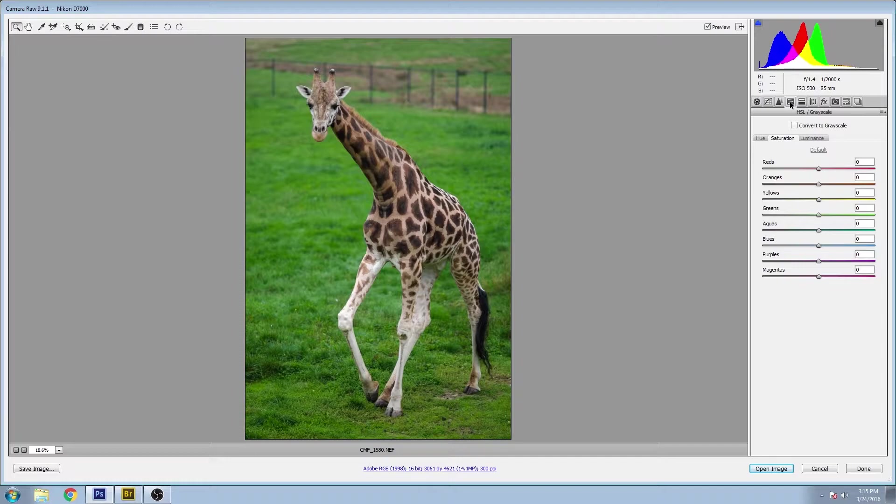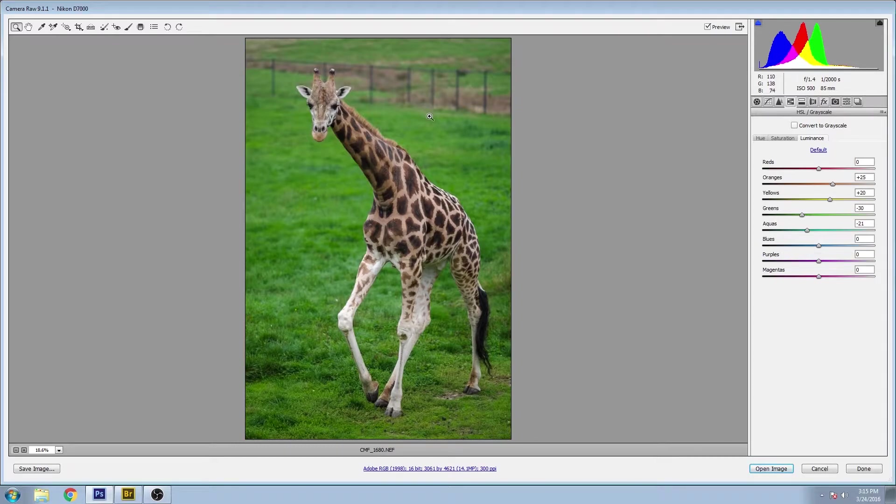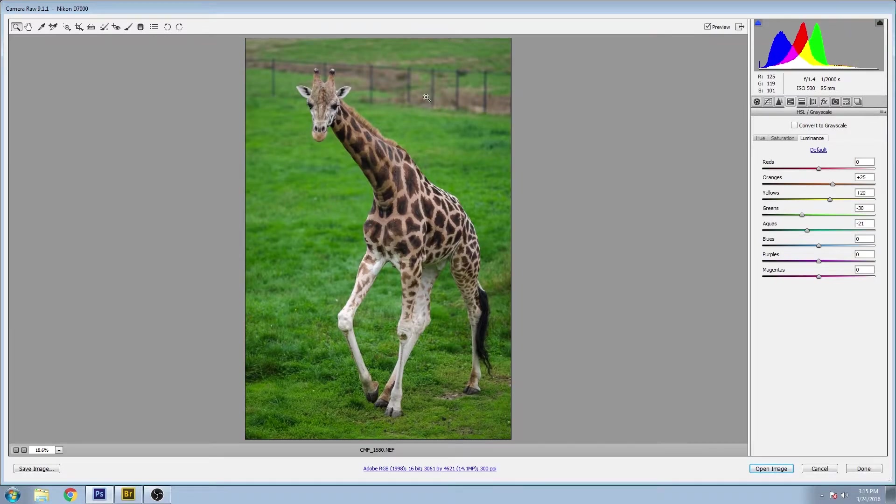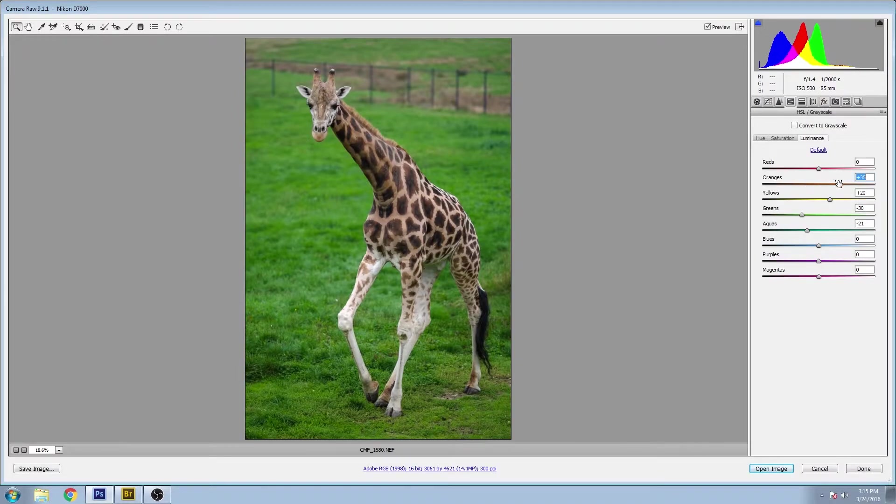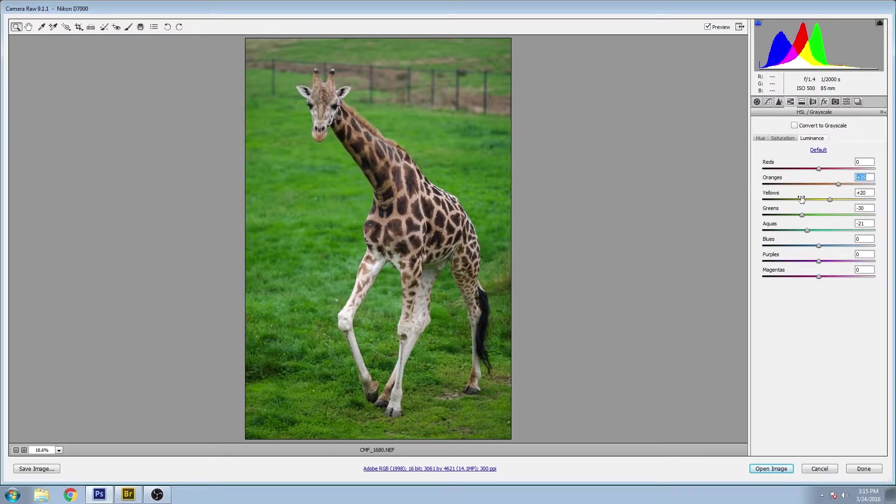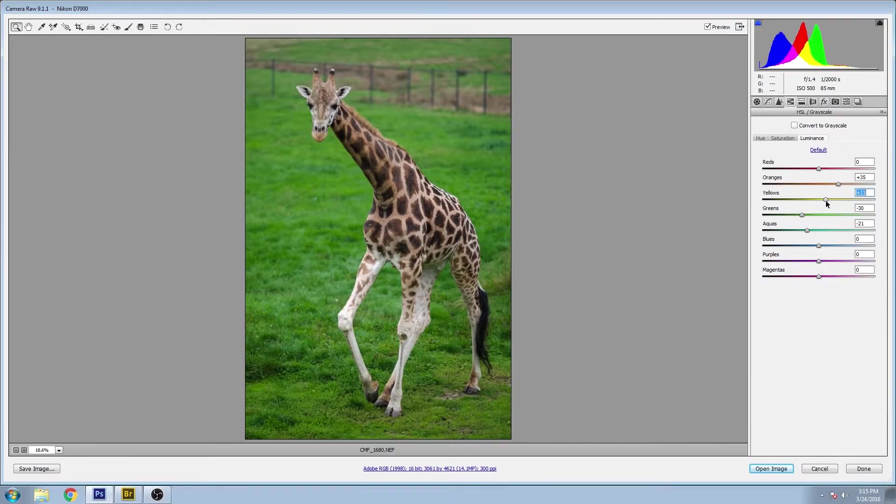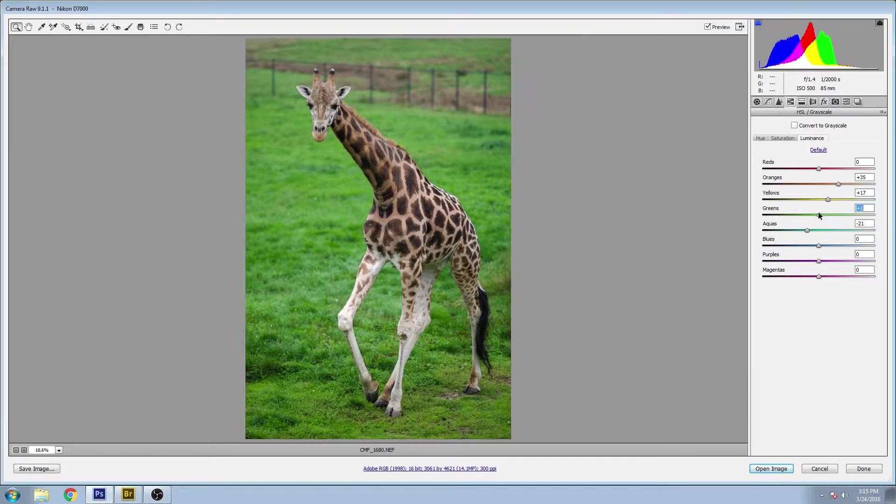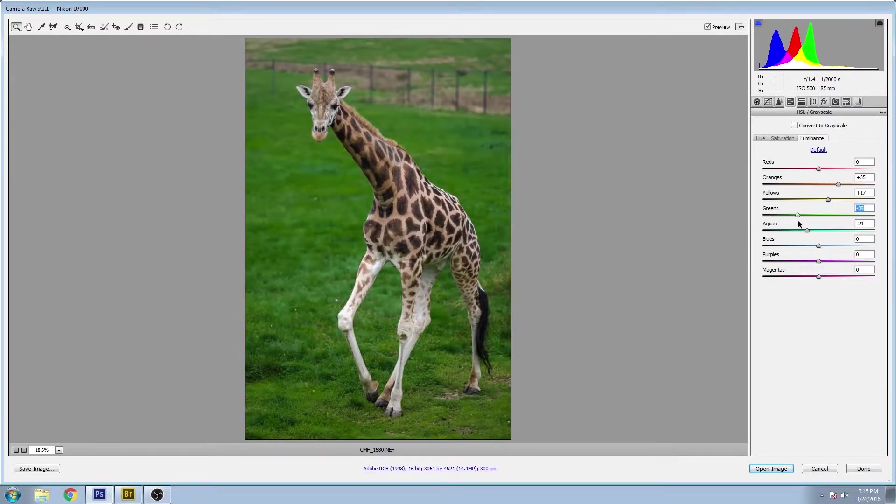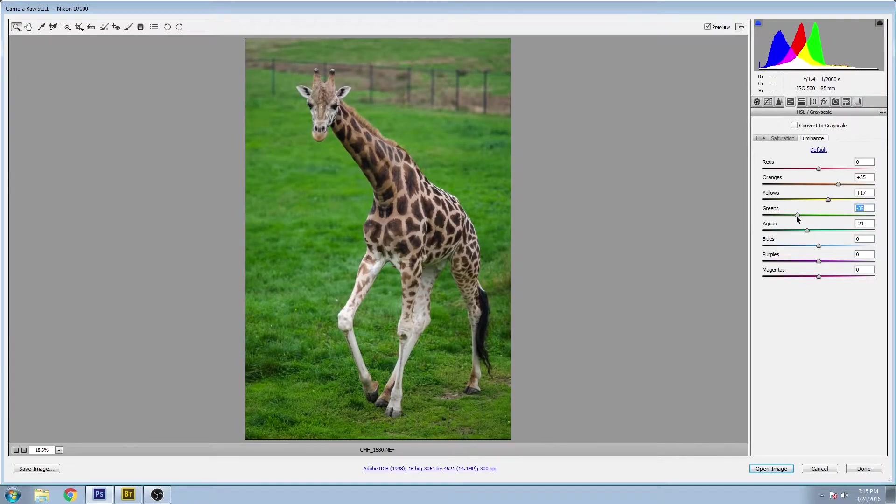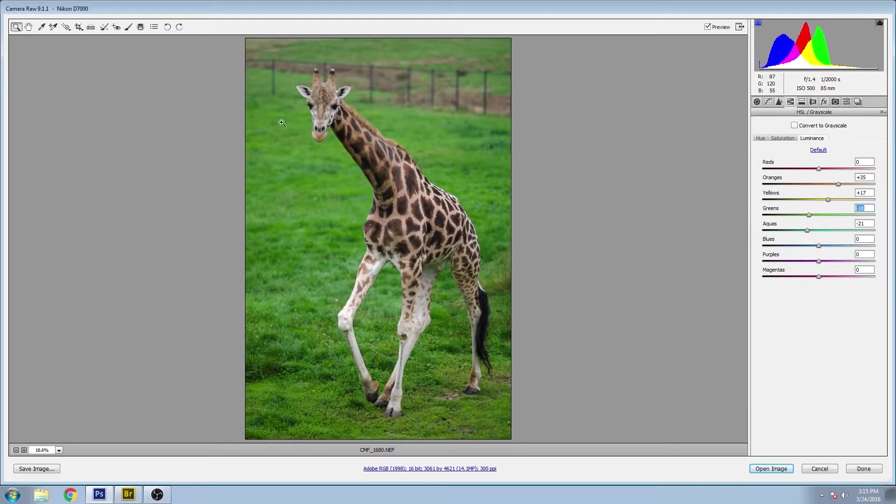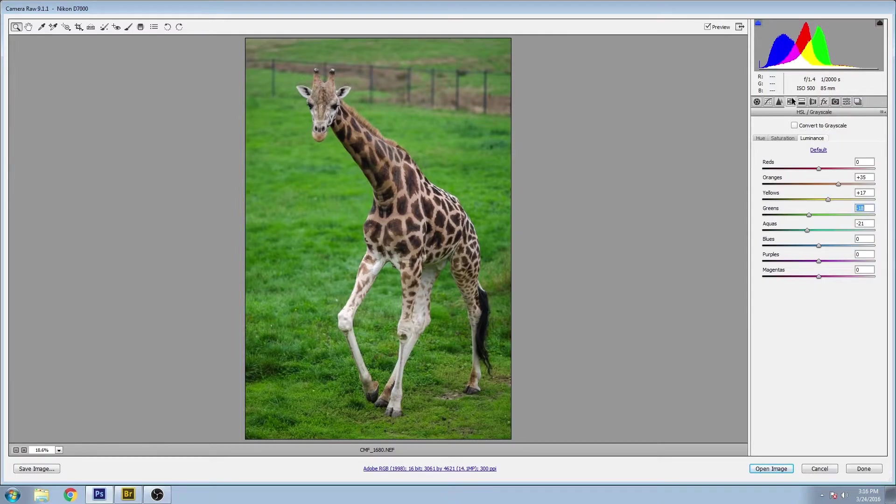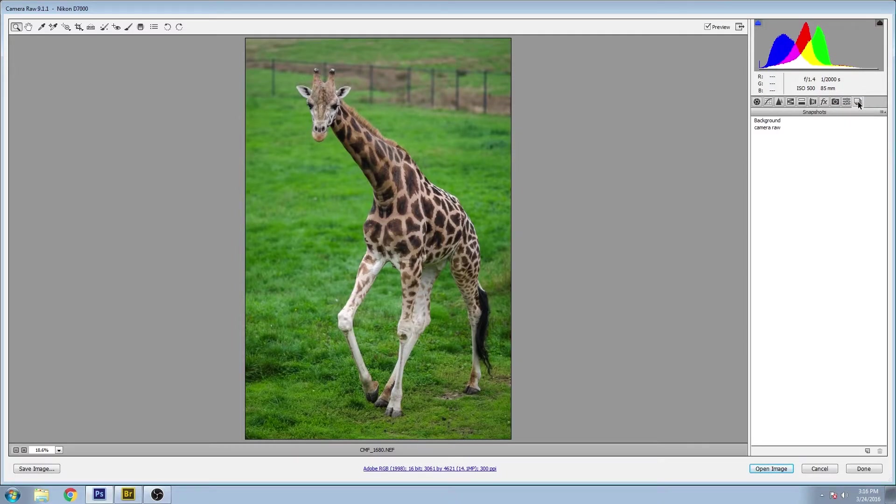And then if you go to the HSL tab under luminance, so this is the brightness or the darkness of each color channel. And you can see that I made some significant changes here. The oranges I brought up and the reason being is that I really wanted a strong contrast in the patchwork of the giraffe here. And same thing for the yellow. And the greens I wanted the background to really just get a lot darker so that the subject could pop out and have some separation there. Same thing for the aquas that we had little patches in the grass here.